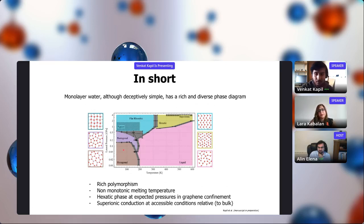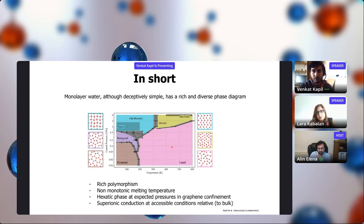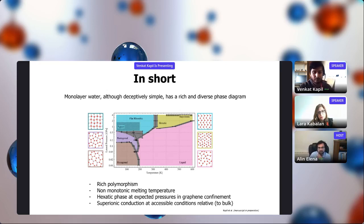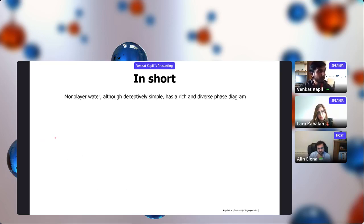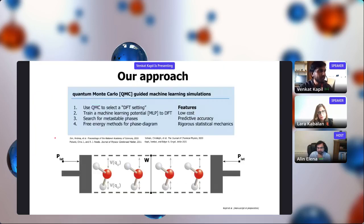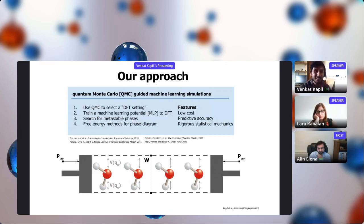Thank you, Venkat. Before questions, I'll start: can you comment on what you used to build your neural network potential — what descriptor did you use for the water? Basically, I used the Behler-Parrinello strategy, and further used a committee neural network approach. The advantage of a committee neural network is that it gives an indication of the uncertainty of your neural network, which allowed us to train the network across the full phase diagram using an active learning scheme — only considering configurations where the network was not trained.